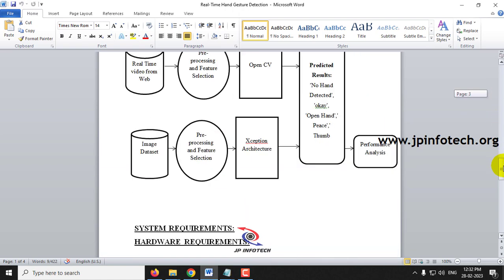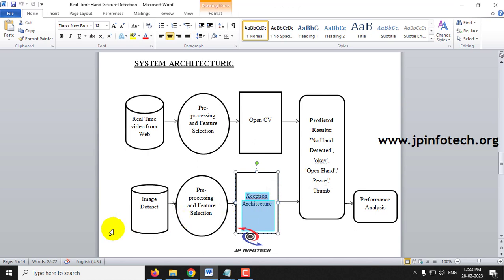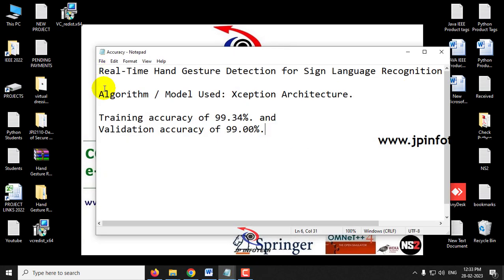We have developed two models. The first is a real-time video model using a web camera with OpenCV to predict results — whether it is NoHandDetected, OK, OpenHand, Peace, or Thumb. The second uses the Xception architecture, where an image dataset is used for training. Test images are uploaded, and the system predicts the class: NoHandDetected, OK, OpenHand, Peace, or Thumb, along with performance analysis.